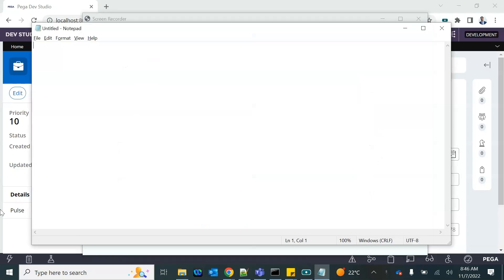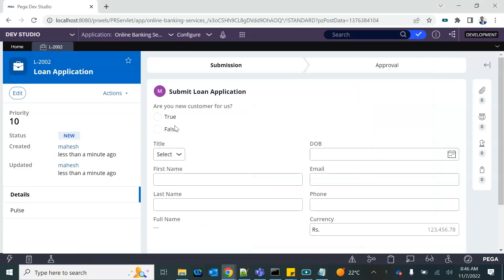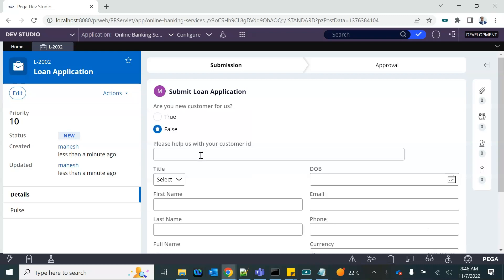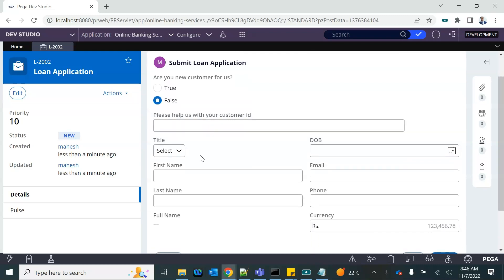As we discussed in the previous session, we were using a database data page to fetch records from the database table and display them.